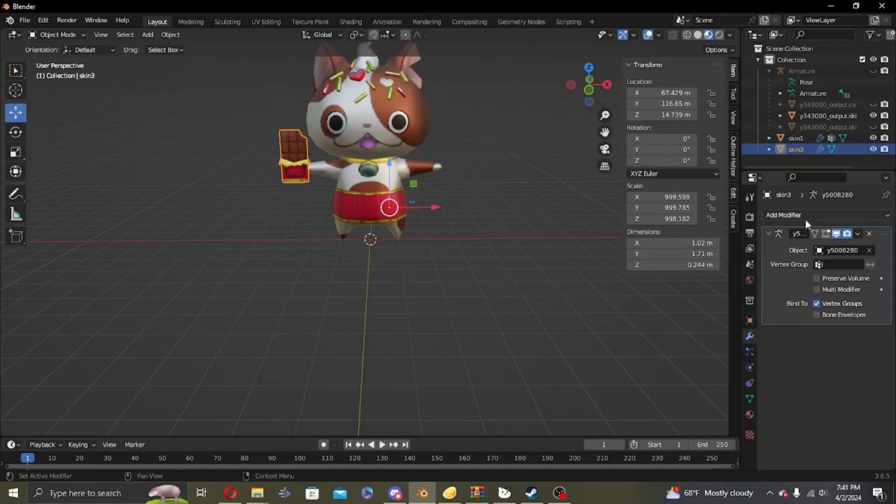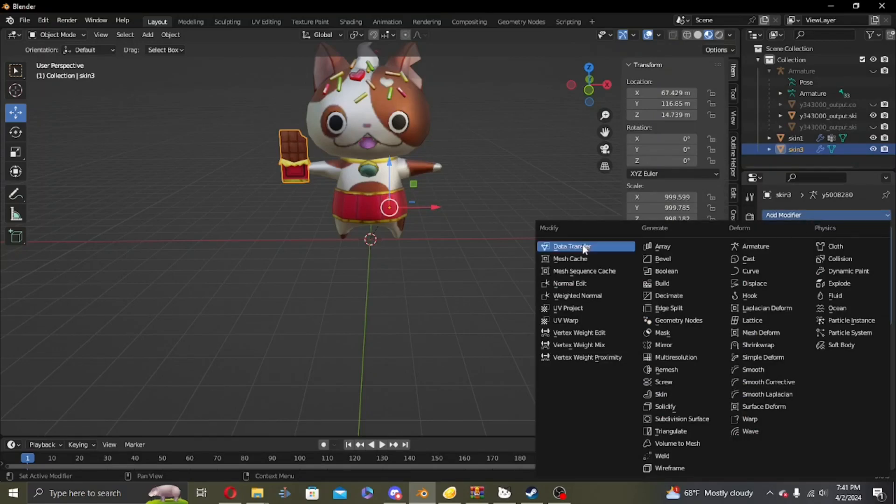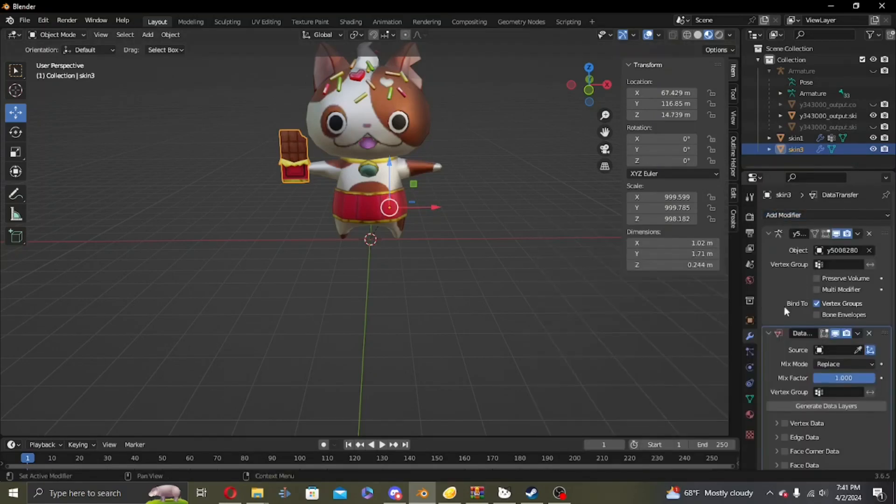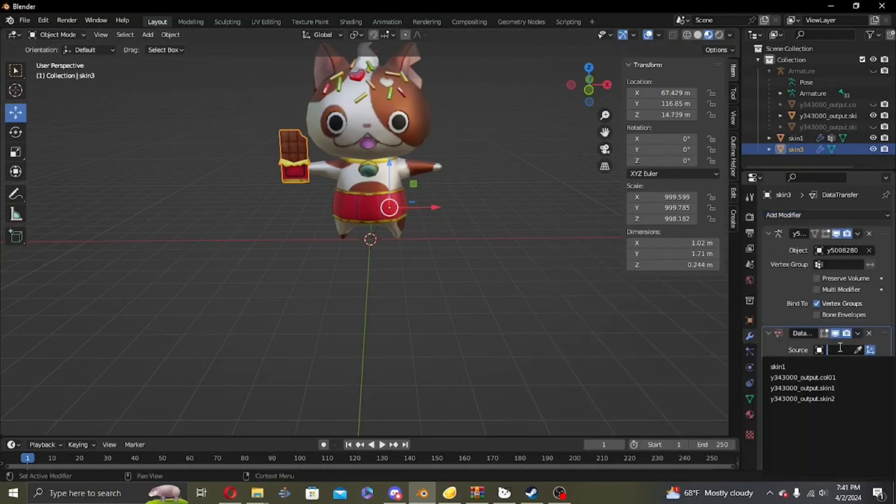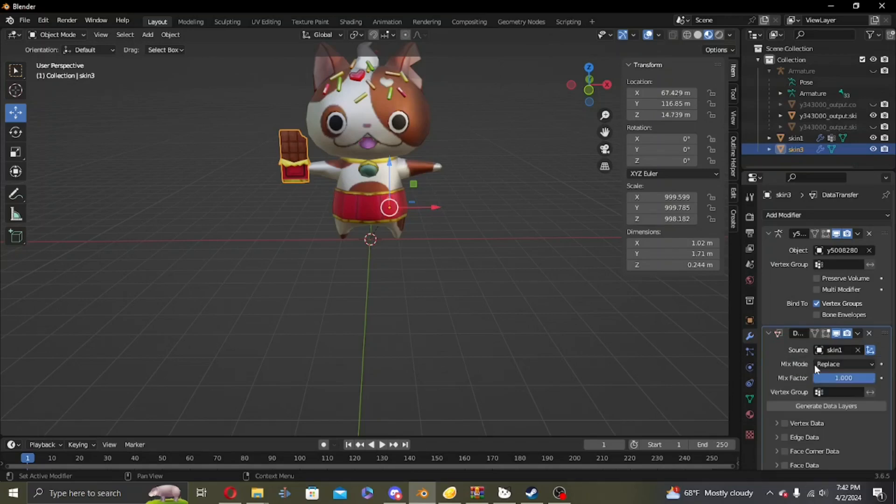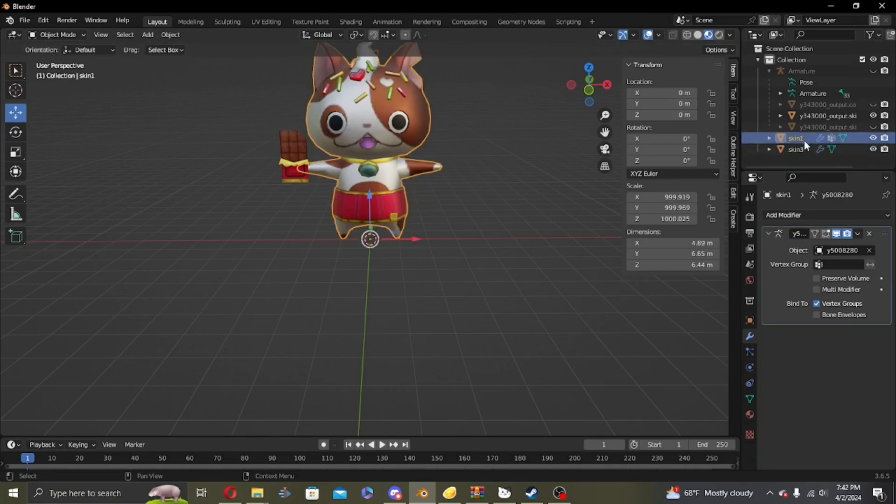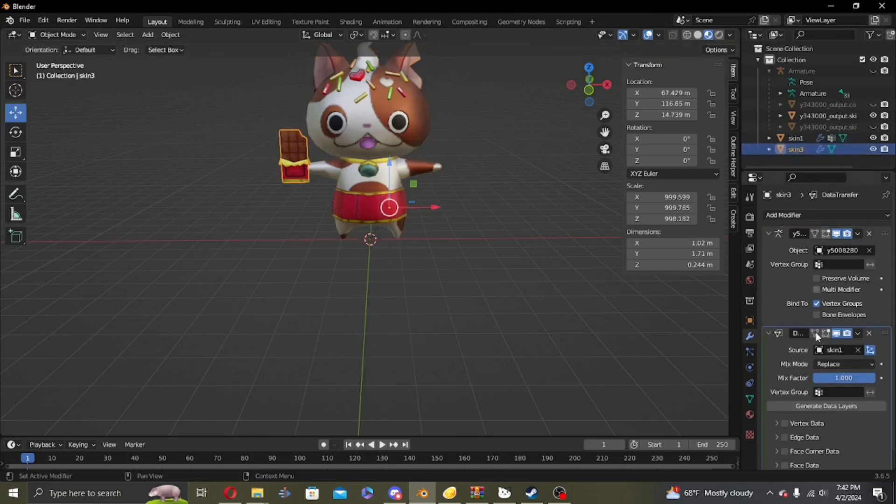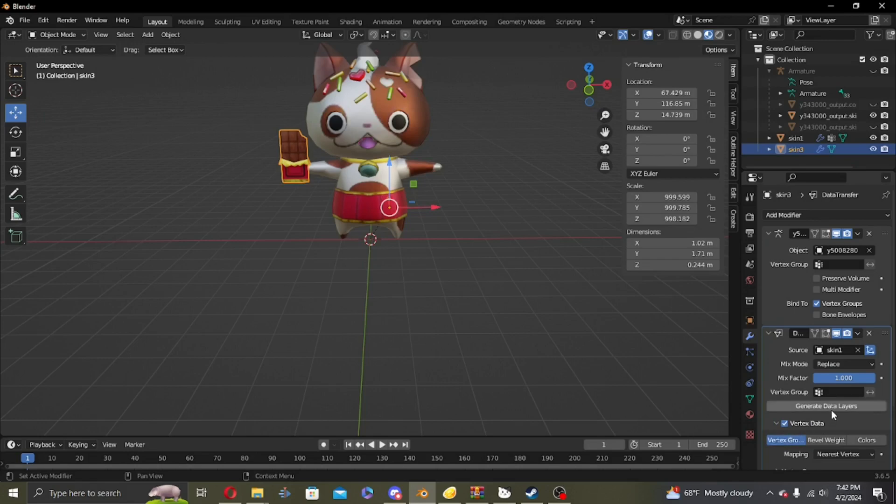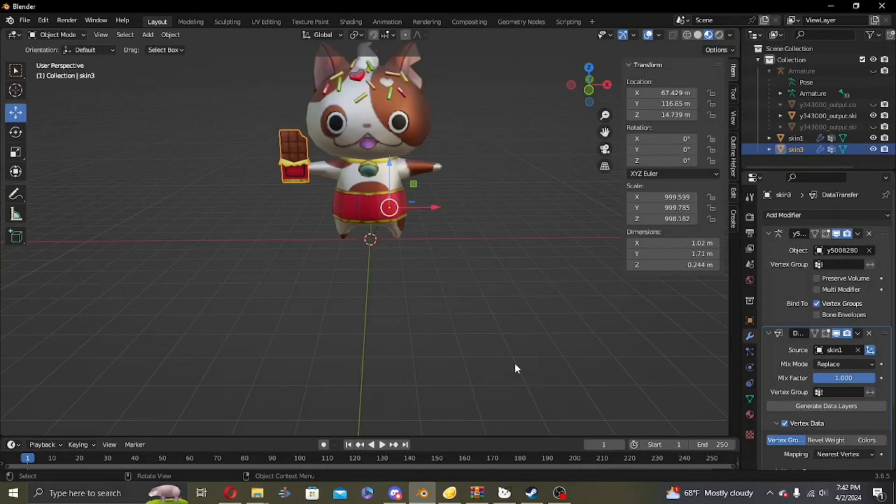So Data Transfer, source as skin one - this is the ID for the original Yokai Watch World model. Vertex data, vertex groups, generate data layers. This is to make sure the chocolate bar actually appears on the model.